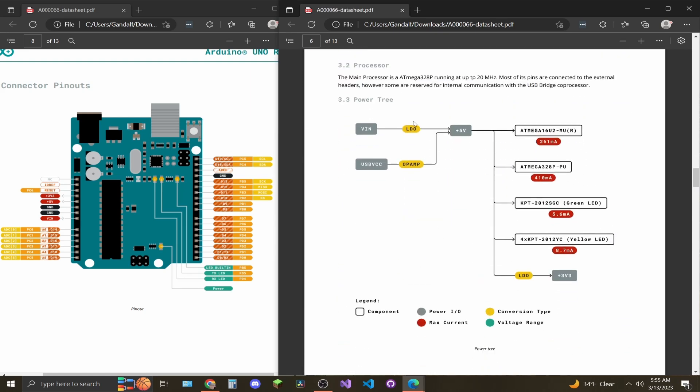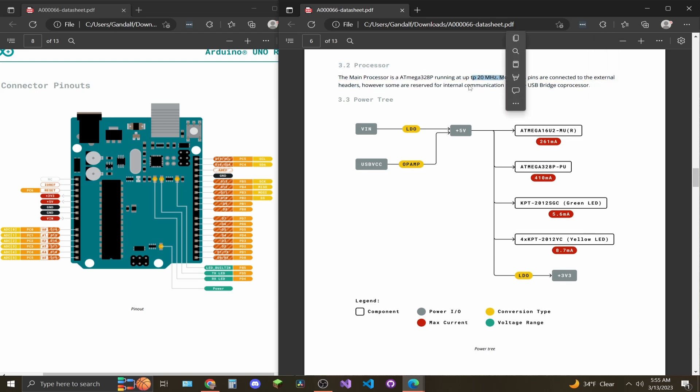On page 6, you'll find a brief description of the processor and what it runs at, 20 megahertz. And then we have a diagram of the power tree. This is basically showing that whatever voltage is supplied, it's going to be converted down to five volts. And that's what everything is going to run off of. And then you do have another conversion down to 3.3 volts.